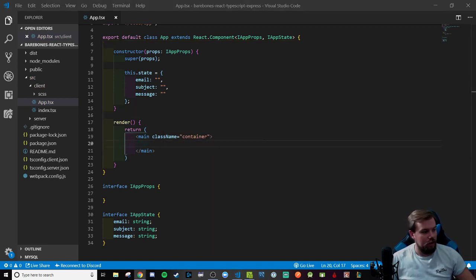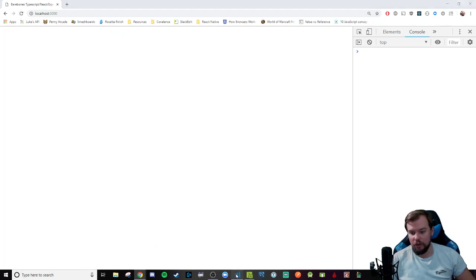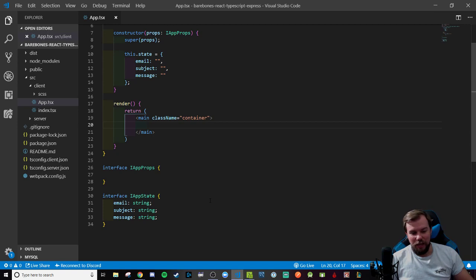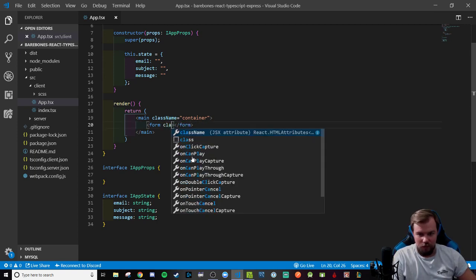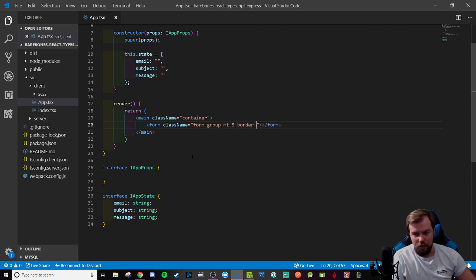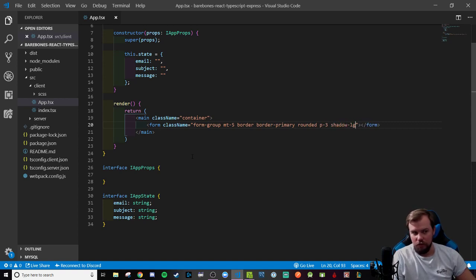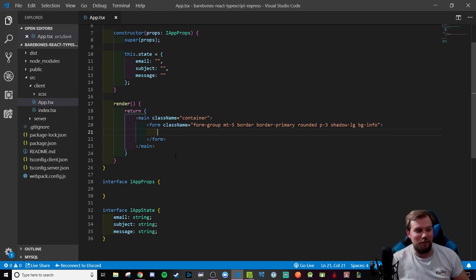Now we're going to fill out some information in our render method and bring up a basic form. As of right now we just have a blank page — a blank canvas to work from. I'm going to bring in some basic form markup with Bootstrap styling and a bit of custom SASS. We'll do a form group, give it some margin from the top, a border, border-primary color, rounded corners, some padding, a box shadow, and a background color. This gives it a bit of Bootstrap styling and really customizes it so we don't just have raw HTML elements on the page.